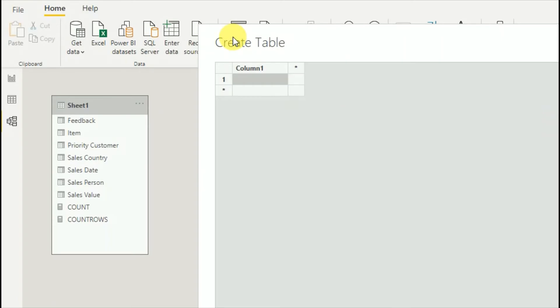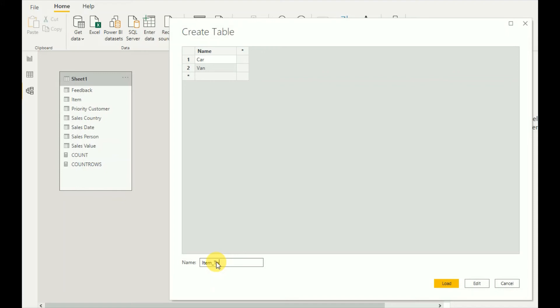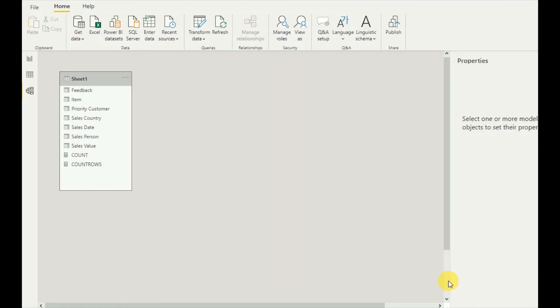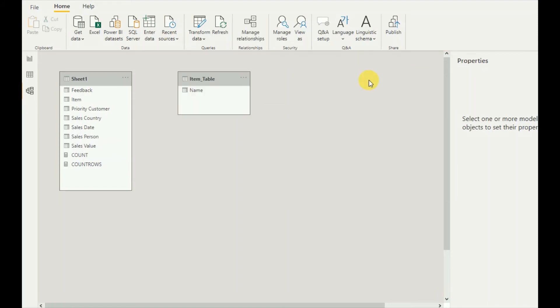I will quickly create a new table. I will use car, car, van, and the table name is item table. Load it.